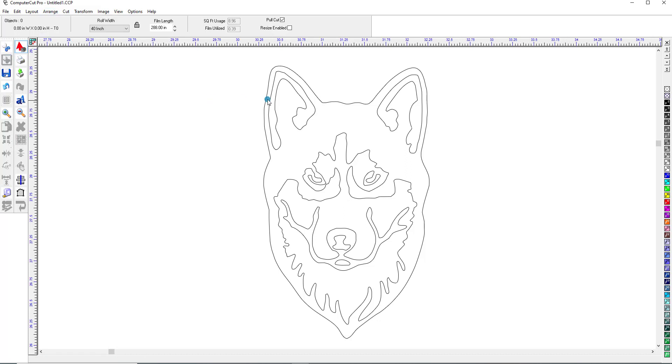And then we will need to bring in the path, basically the path edit tools that we have in ComputerCut to edit the different patterns. And then we would use those to smooth this out.